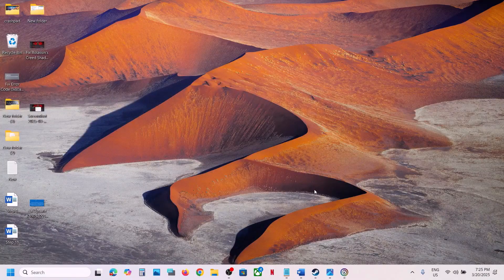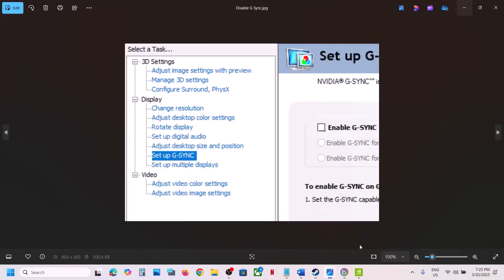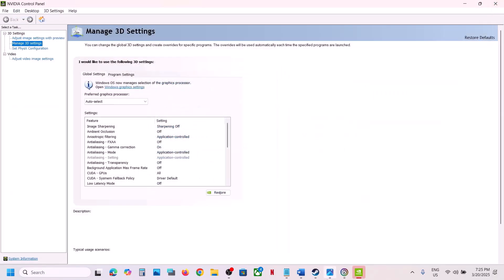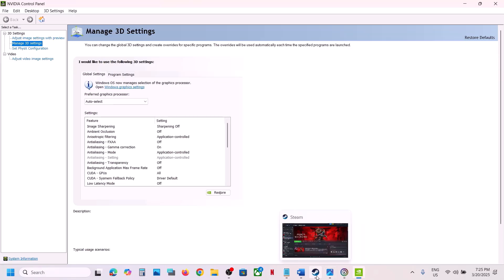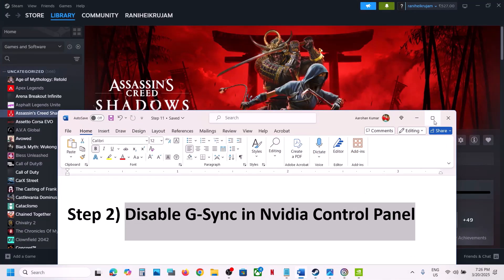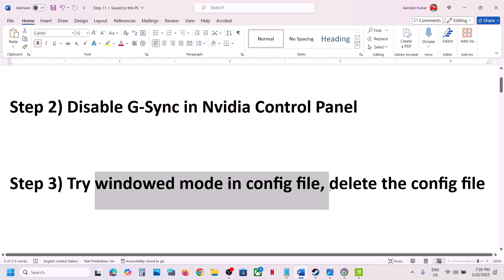Once in Nvidia Control Panel, find the Set Up G-Sync option. Uncheck the box that says Enable G-Sync to disable it. This has worked for many players, so it might work for you.